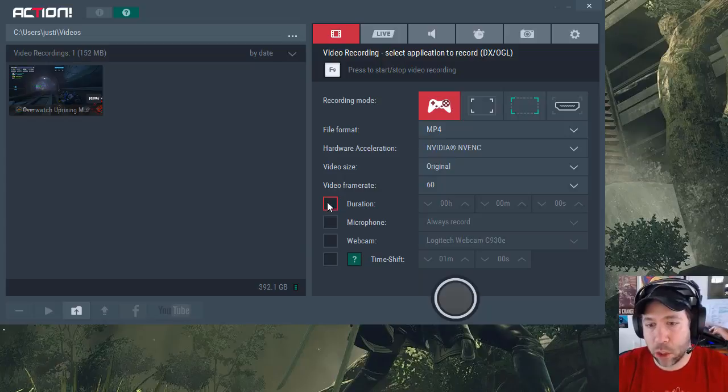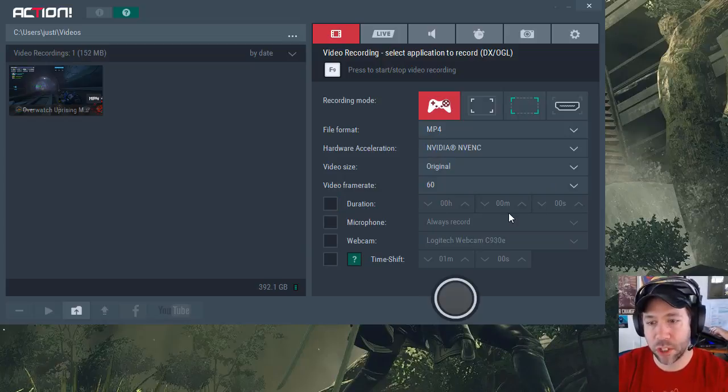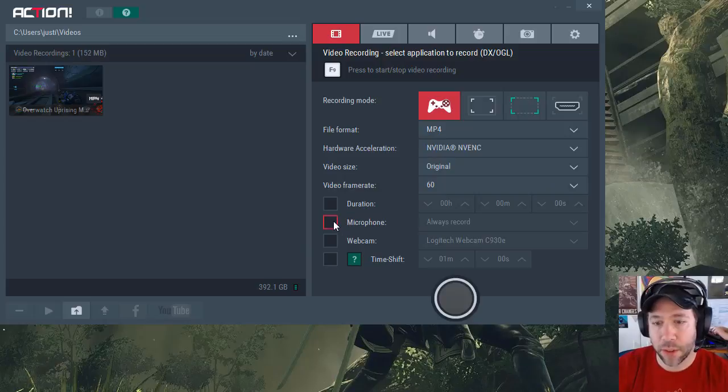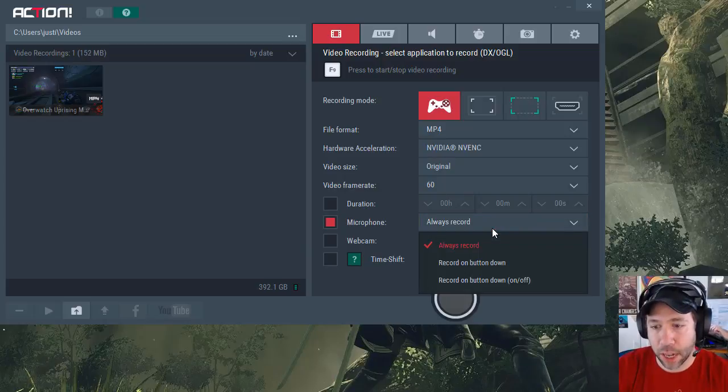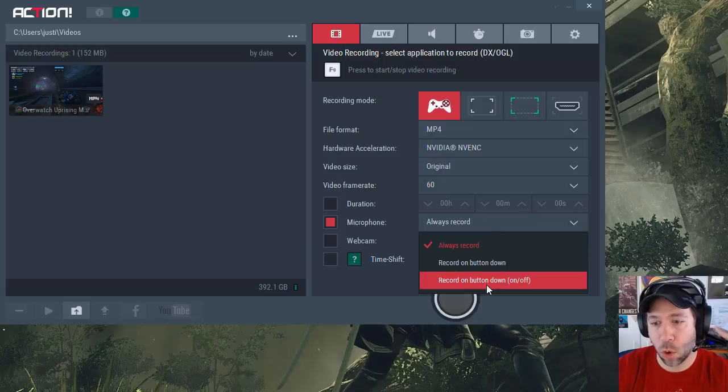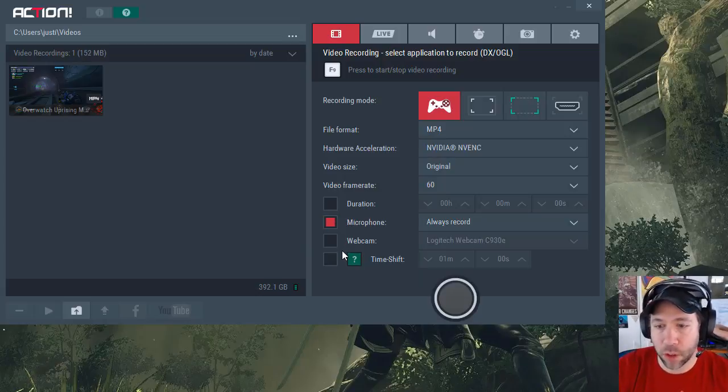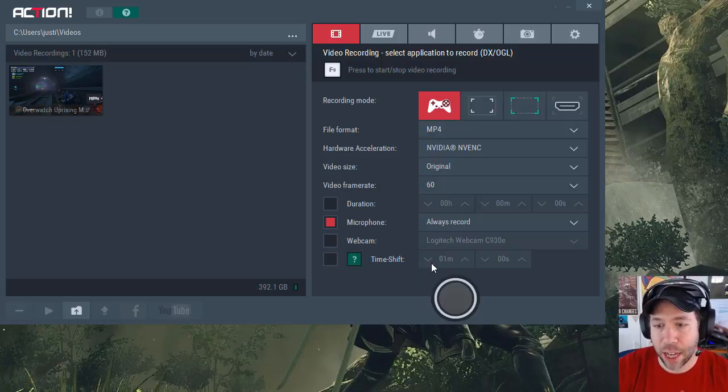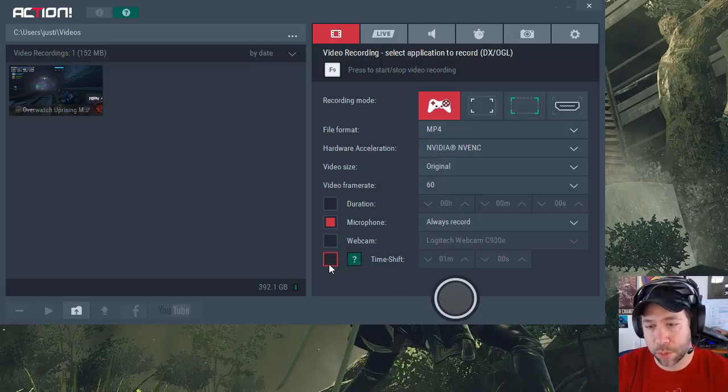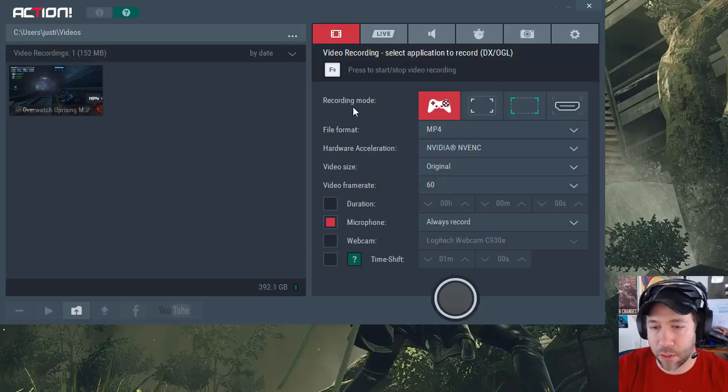You can have specific durations so that when you start the recording it will only record for a set amount of time and auto stop. You can have it set to where it's always recording your mic all the time, or only if you press a specific button down, or simply record on and off with the button. You can have it record a webcam and insert that, as well as have a time shift where when you press record it then starts only after a certain amount of interval waiting.